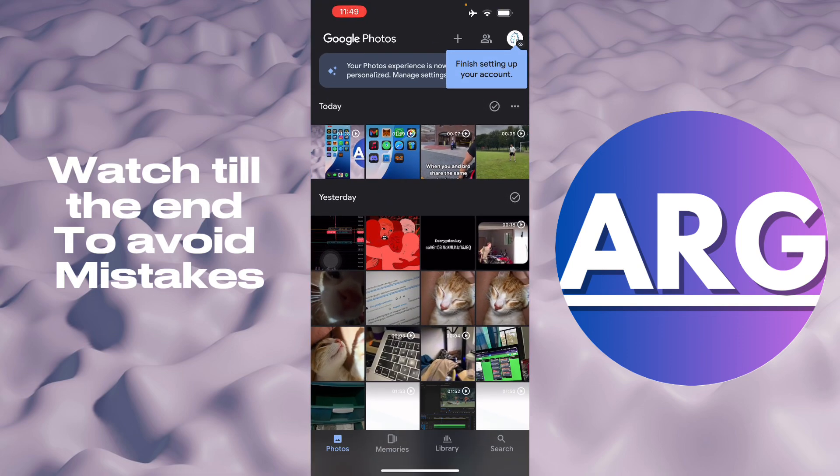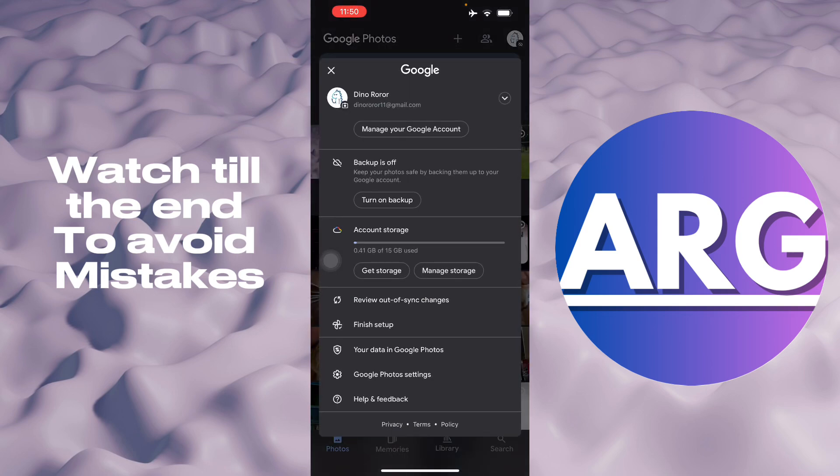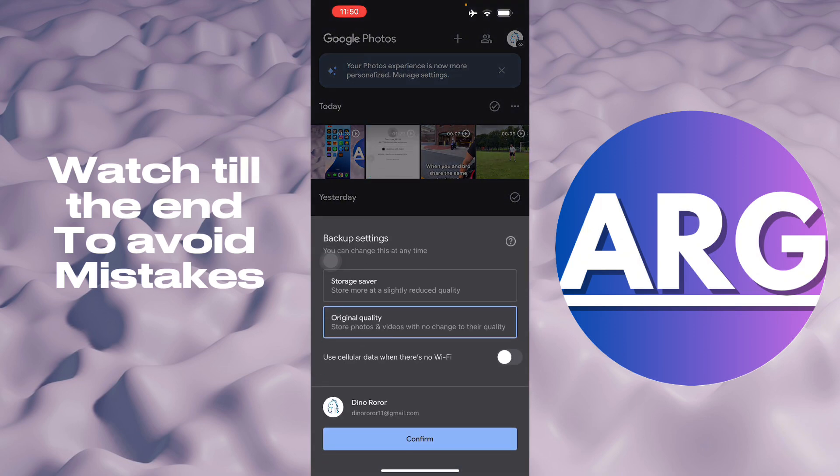Here we have a bunch of photos that we want to backup. This will automatically be in sync with your laptop. All you have to do is go to the top right corner and then turn on your backup.